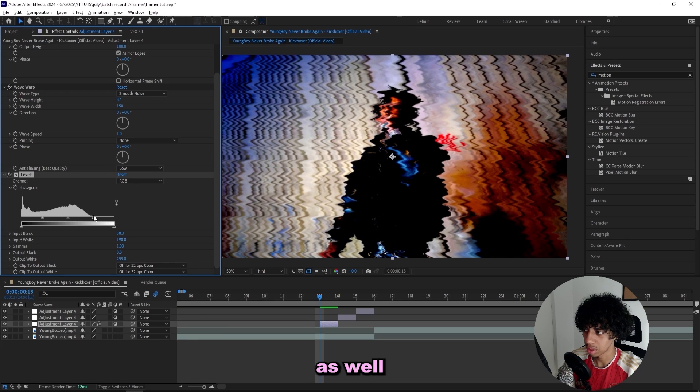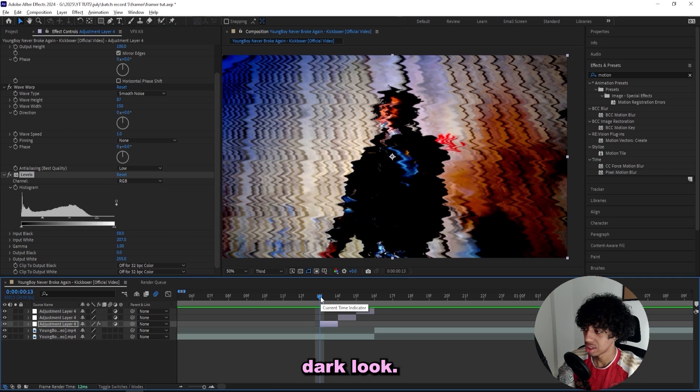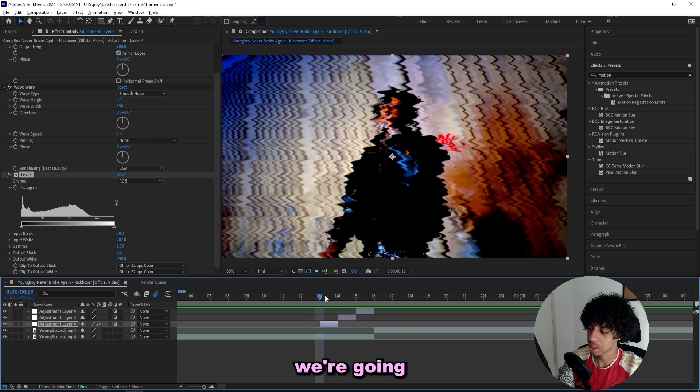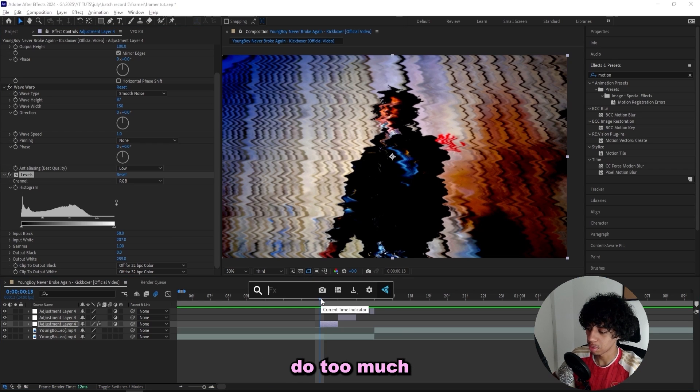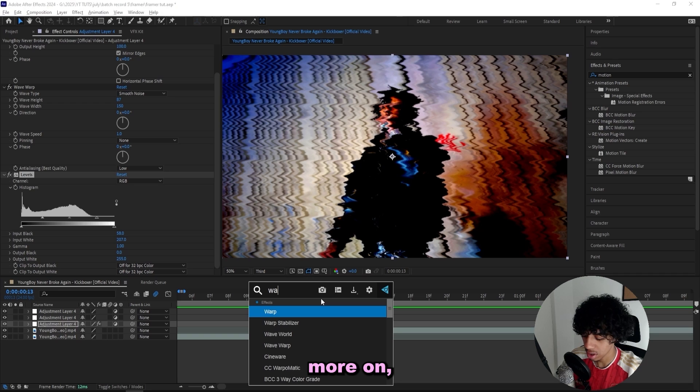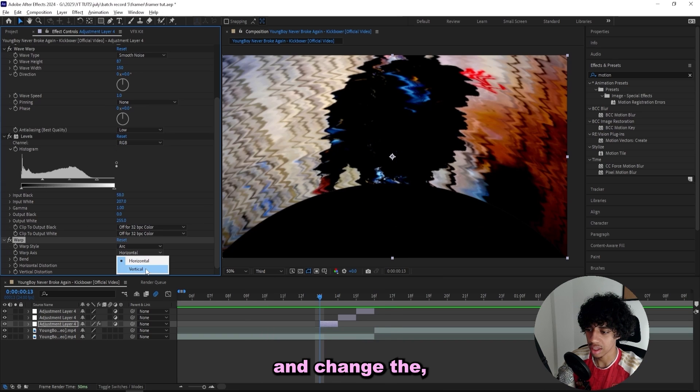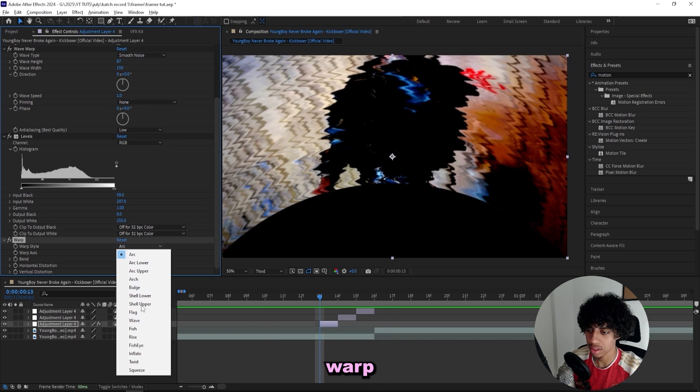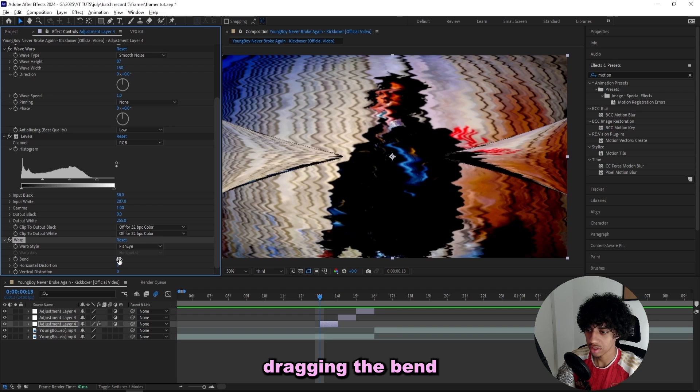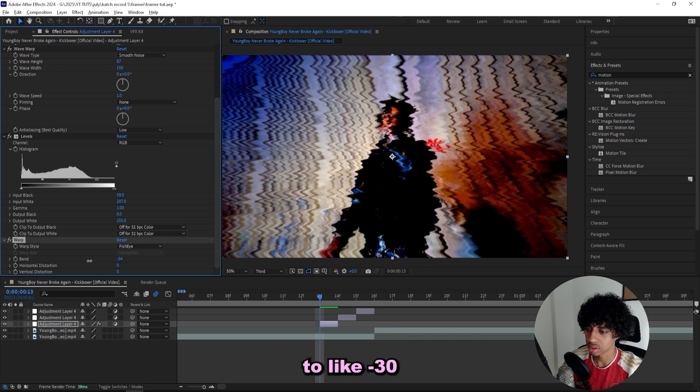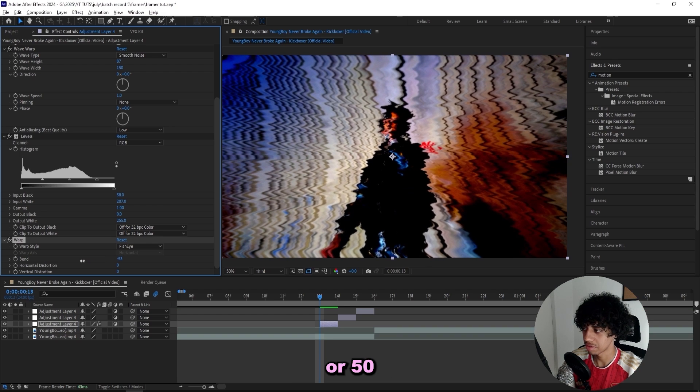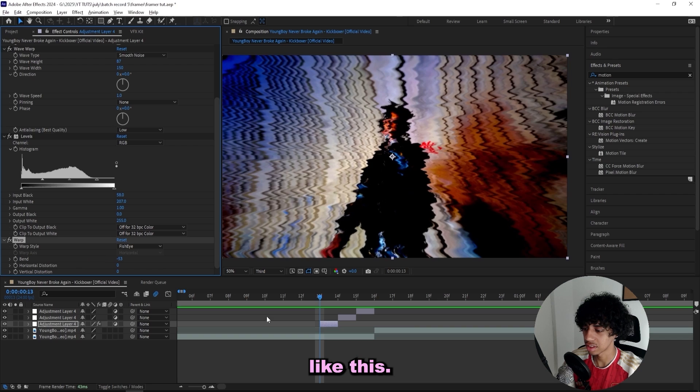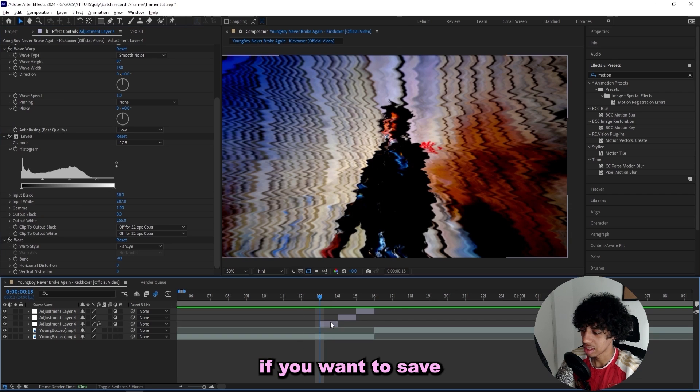Drag down the highlights as well so we can get this kind of dark look. Now for the first frame we're going to keep it pretty simple. If you want to add a little bit more, I would recommend a warp effect and change the warp style to fisheye, and then drag in the bend to like minus 30 or 50, something like this.